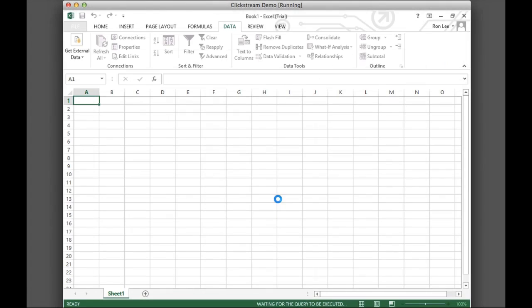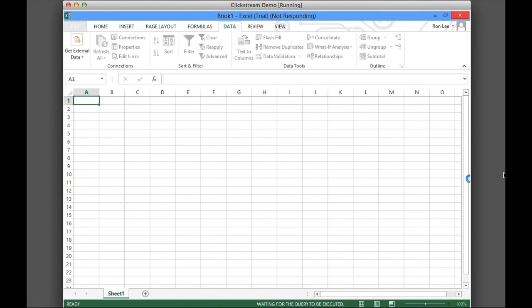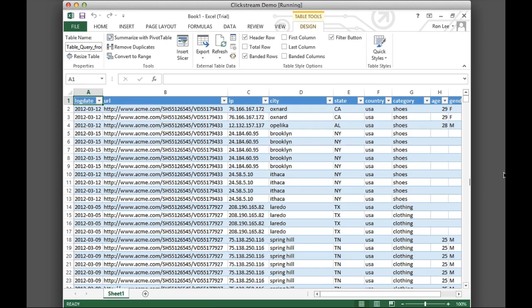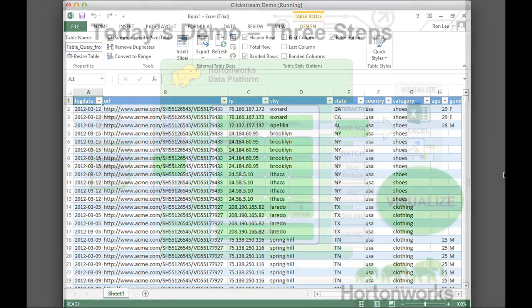That data still remains in our data lake, so we can pull it again in the future to answer different questions. Voila! Our data is ready. Now, we can visualize our clickstream.